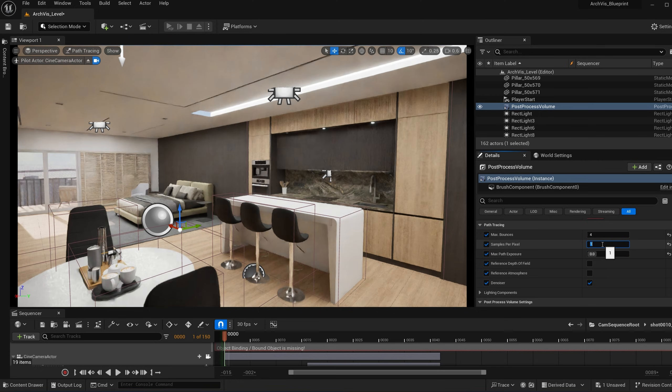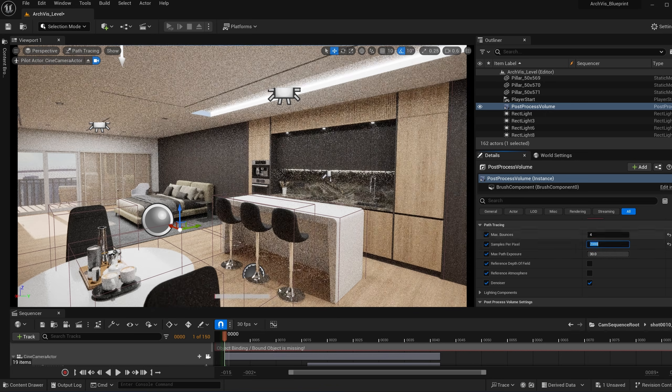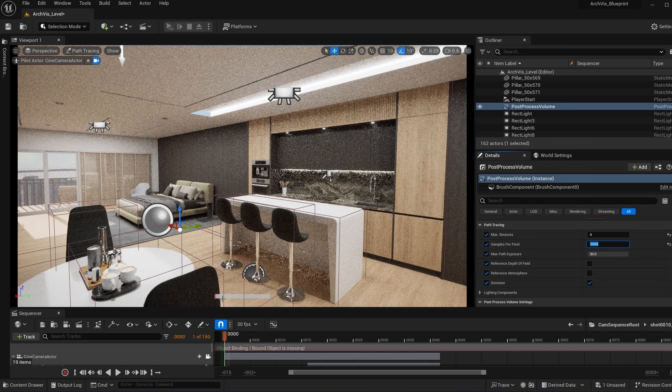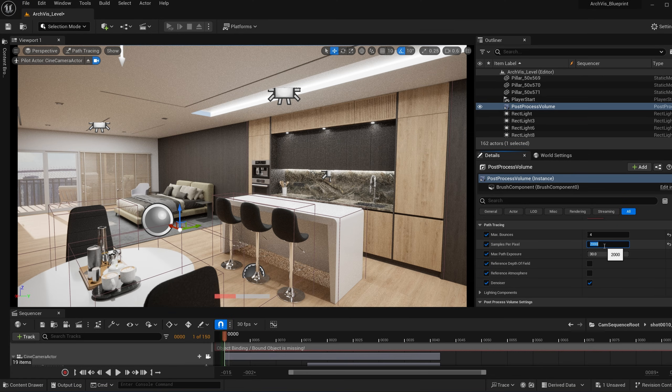If I set this to like one, you can kind of see it's kind of really getting a little, especially in here, like you can kind of tell the lower quality. If you set this to something like 2000, as you can see, it takes a lot longer, but it renders with better quality and less noise. I'll put this back down to 300.